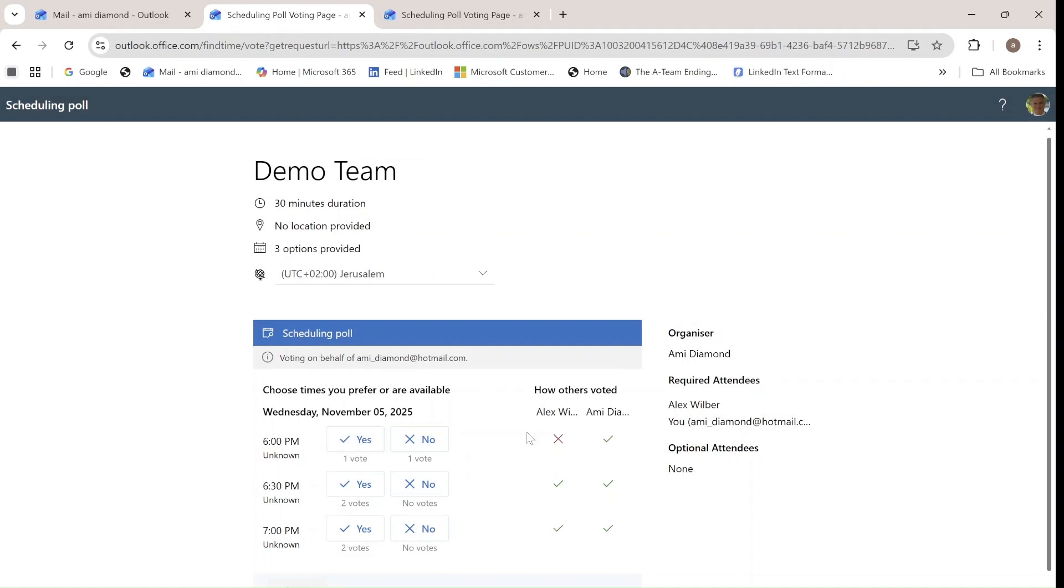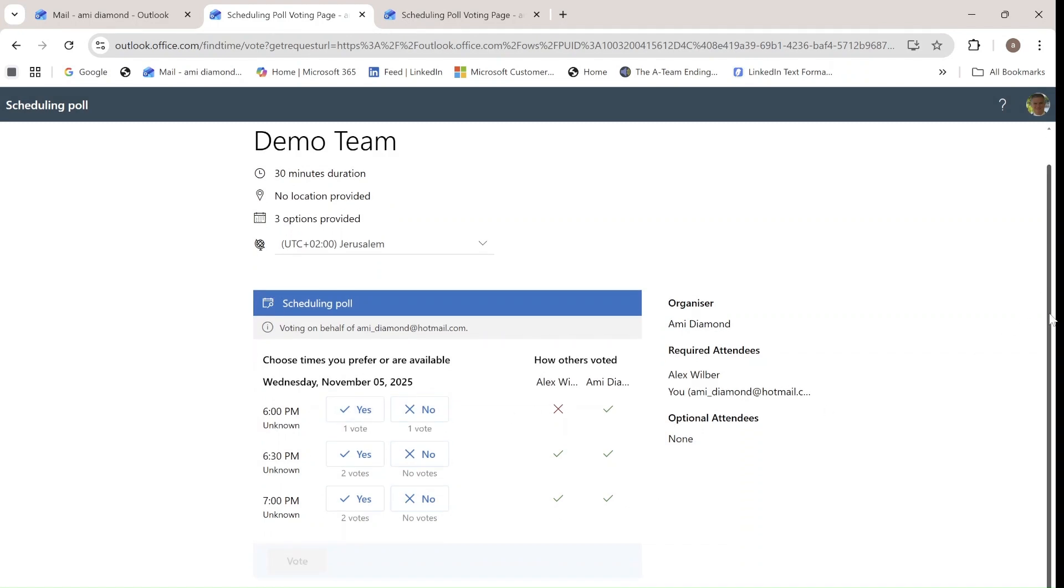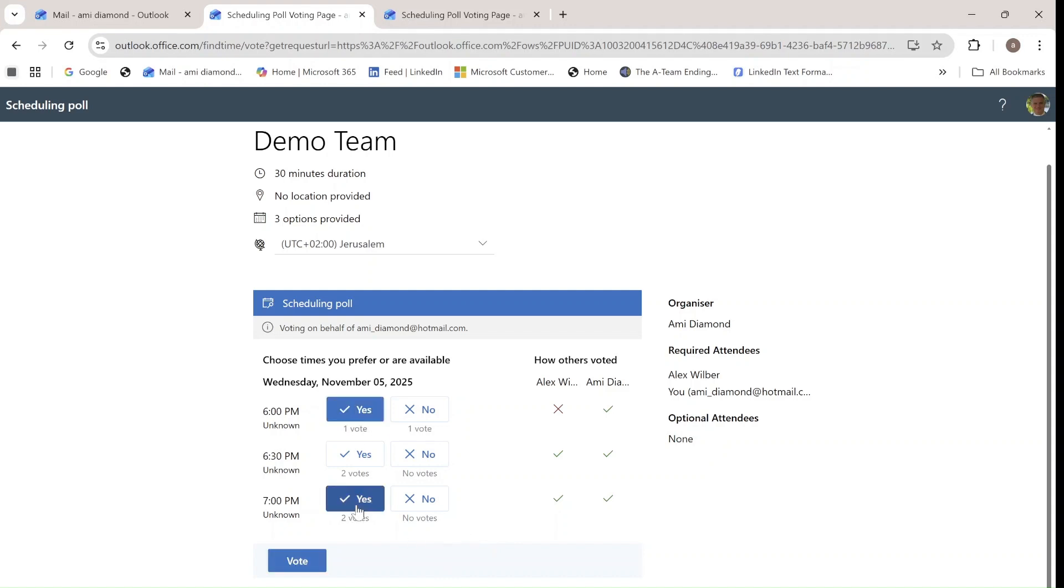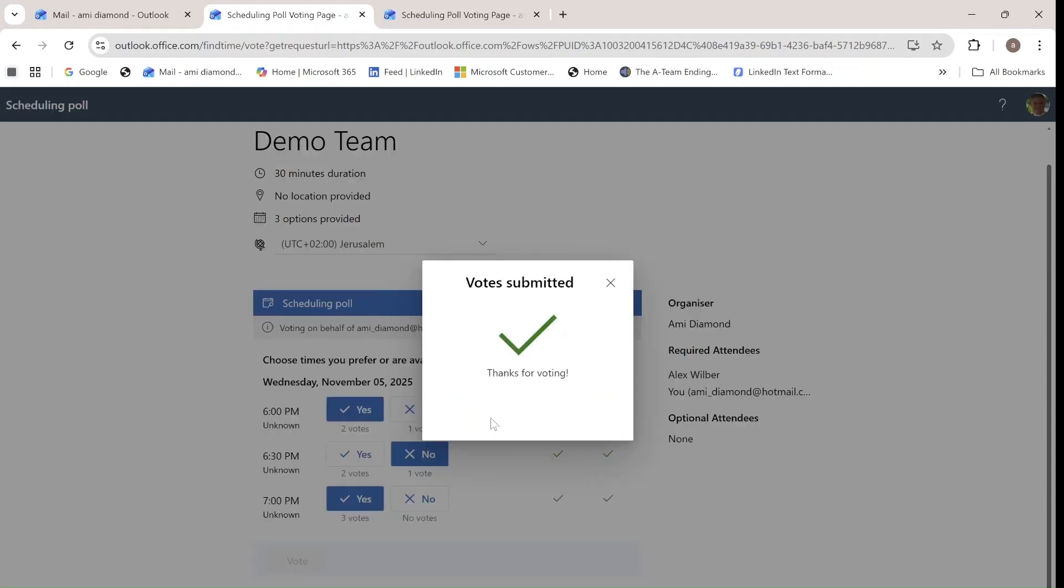And now I can also choose which time is good for me. So I will say, for instance, that 6 o'clock is okay, 7 o'clock is okay, and 6:30 is not. And I am submitting.